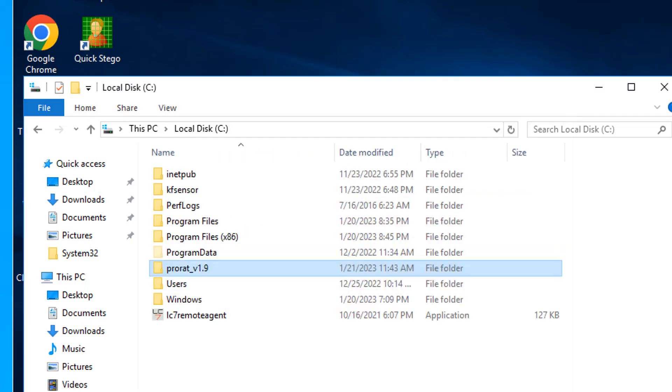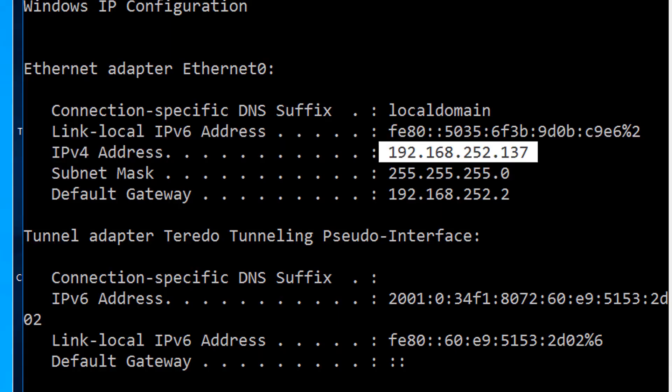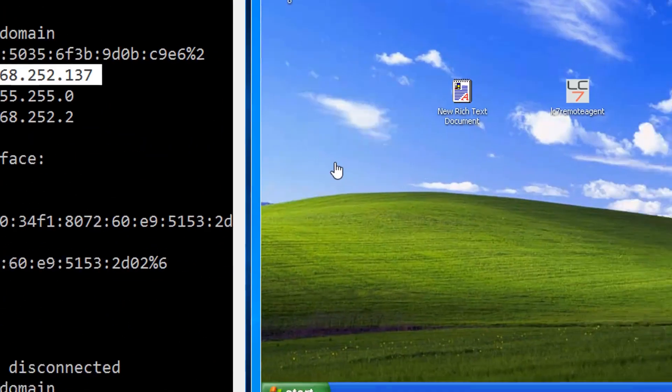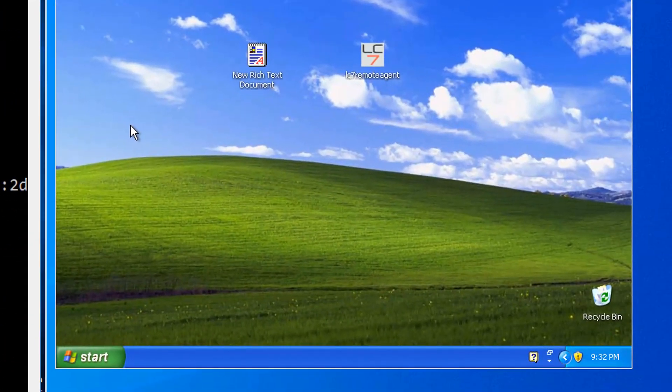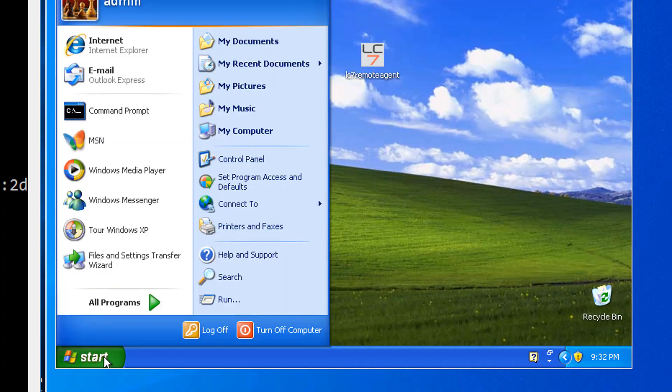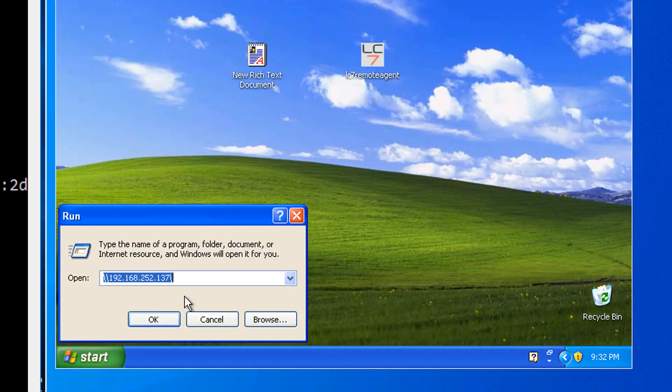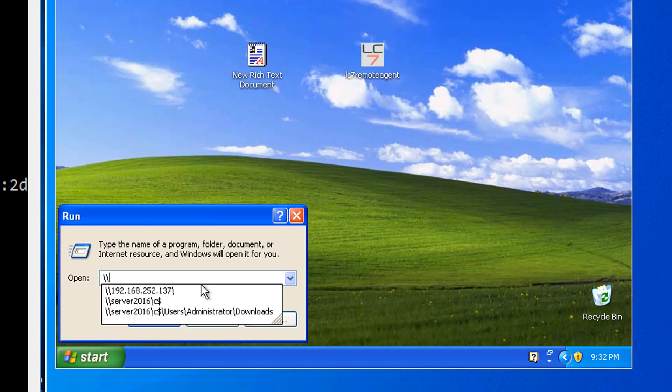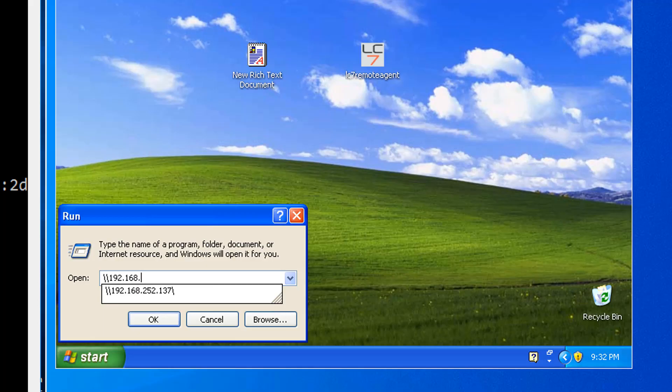Just checking my IP address so that I can connect to it from XP. The IP address for my Server 2016 is 192.168.252.137. Come over to XP. Let me make a connection. Click start. Then run. And in the run line, just type backslash backslash 192.168.252.137. Press enter.